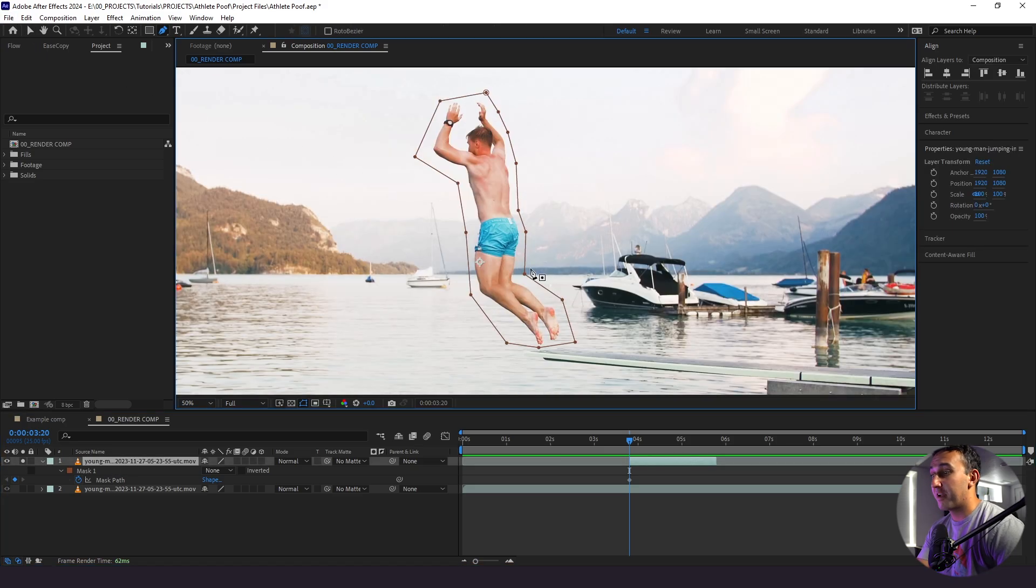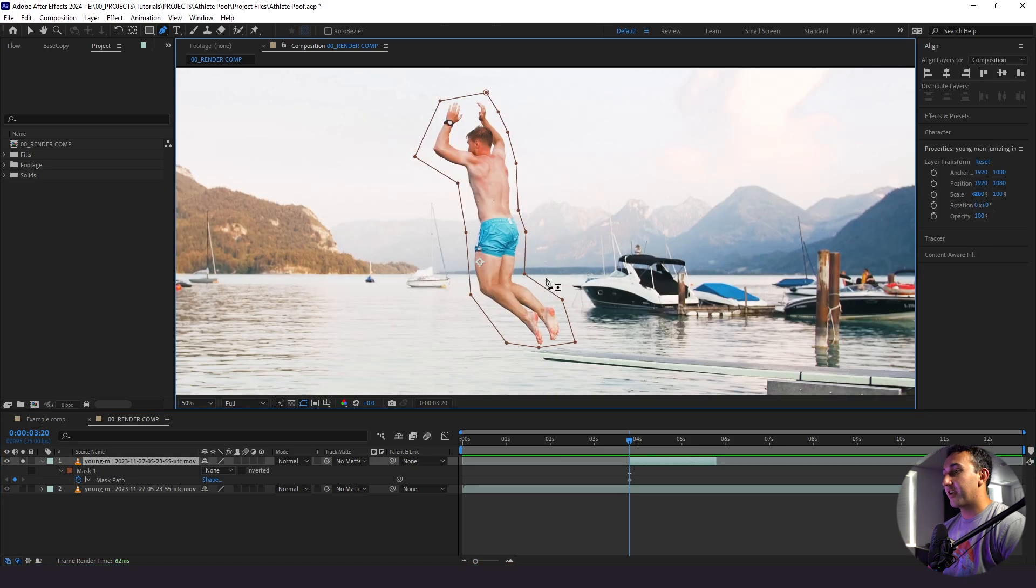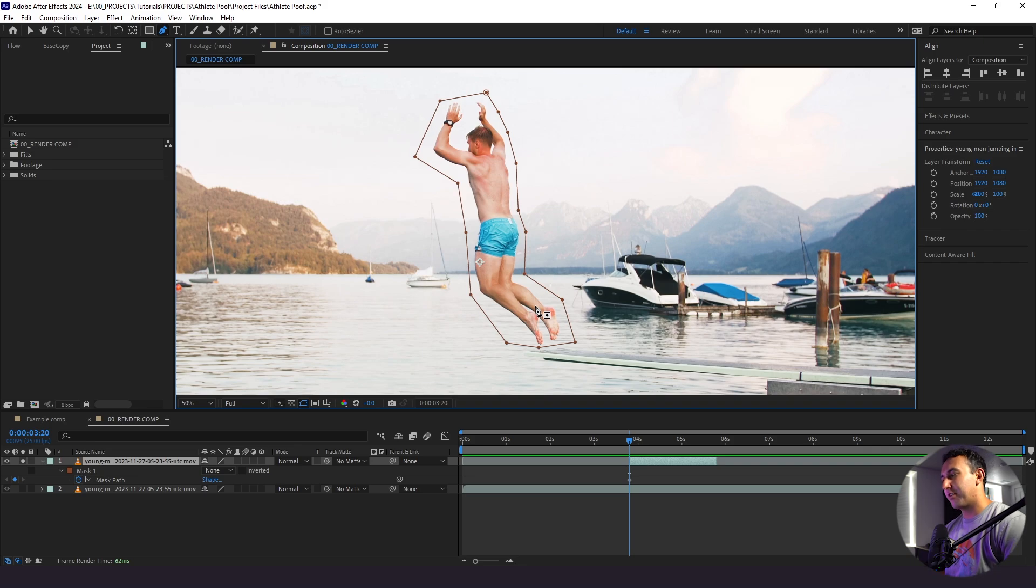Next thing I'm going to do is go frame by frame for these two seconds here and I'm going to be adjusting our mask path. Now this is going to take a while so we'll fast forward here but you'll see how I do it.